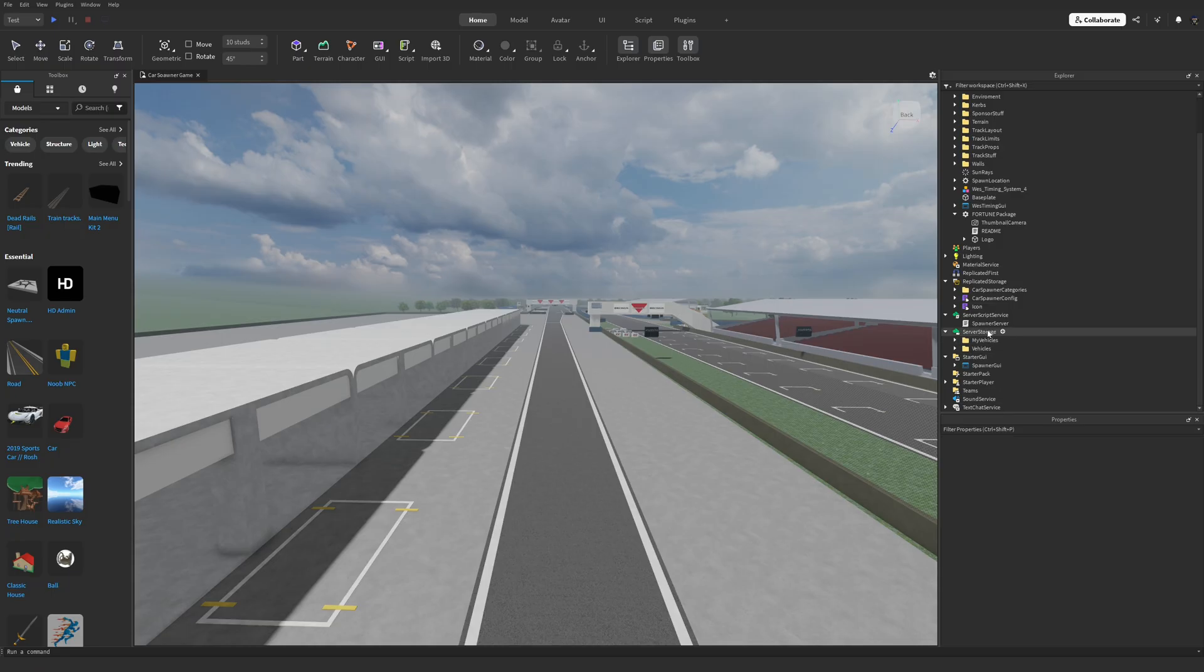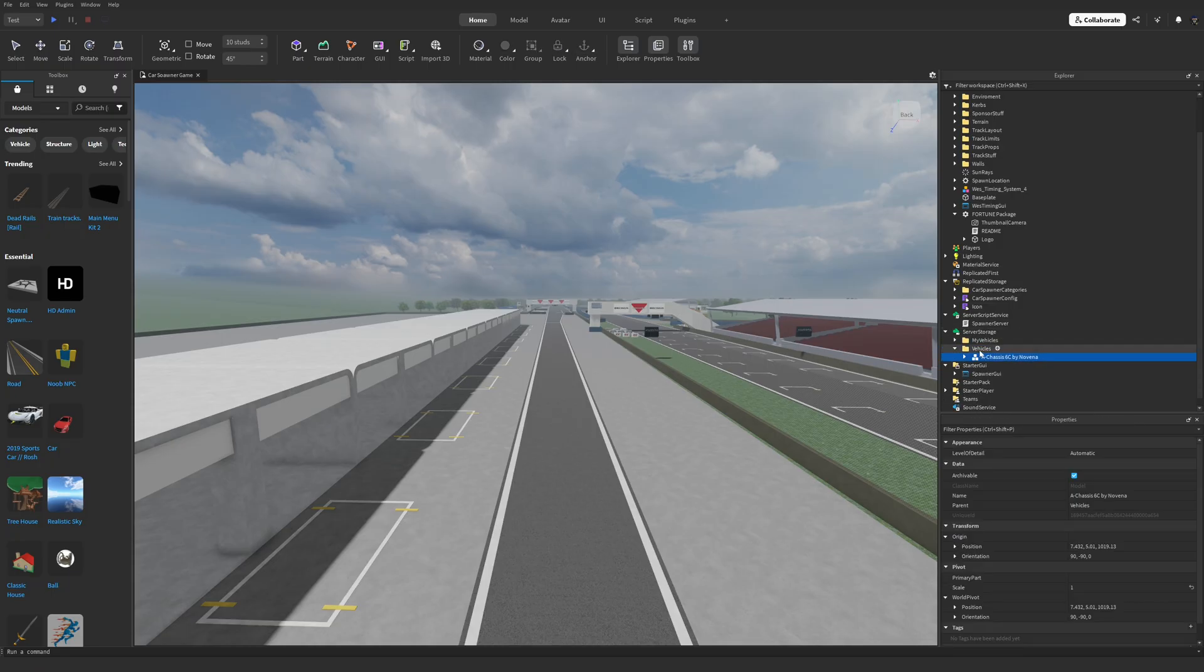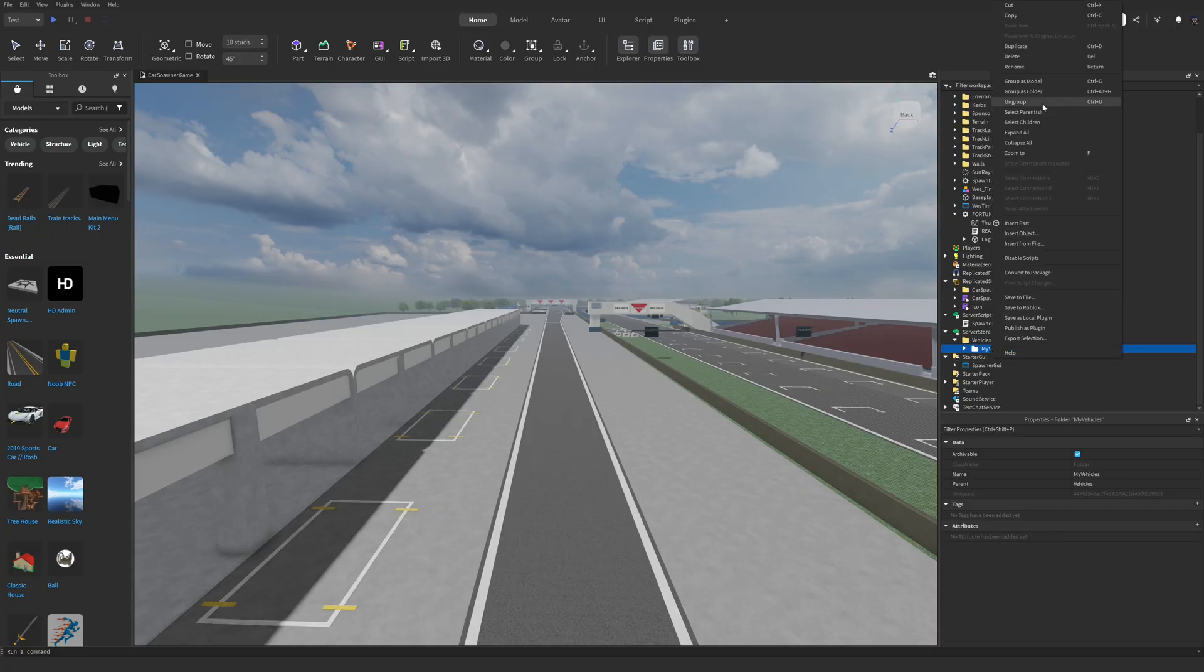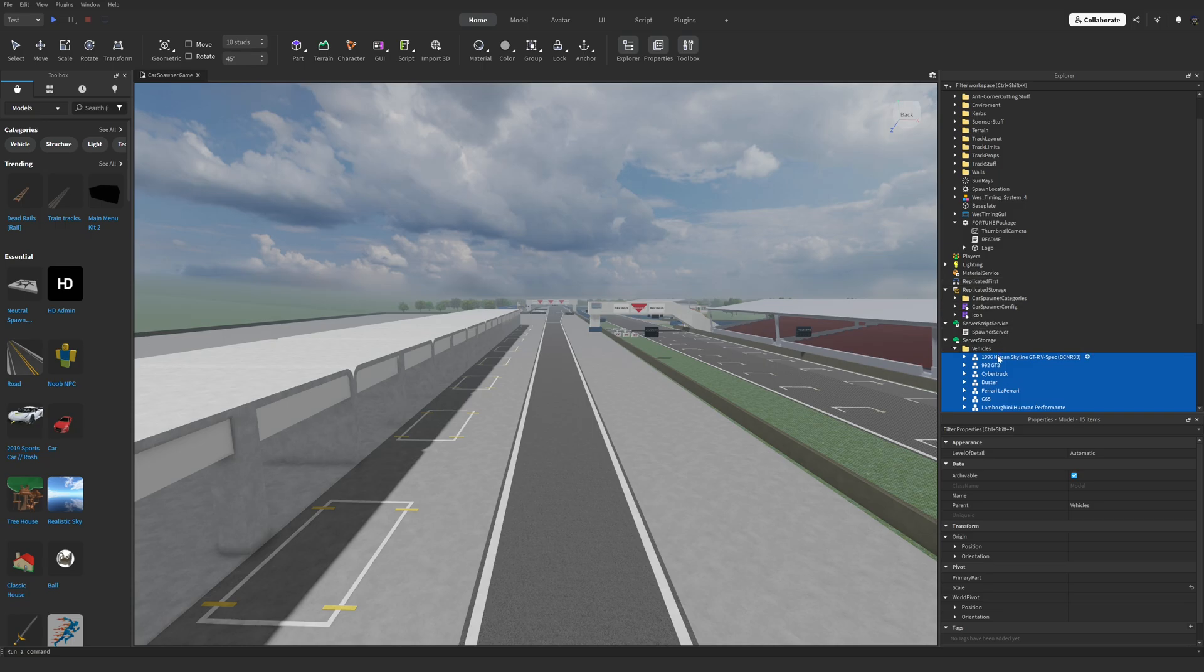Once that's done, it's time to replace the demo cars. Go into Server Storage and delete the demo vehicles that came with the asset, then drop in your own vehicles in the same folder. I recommend doing a quick play test here to make sure everything is working properly before moving on.